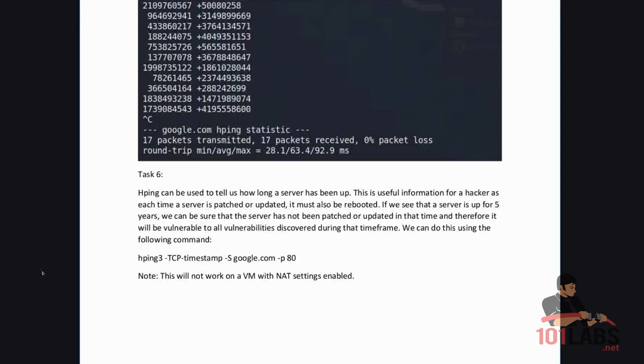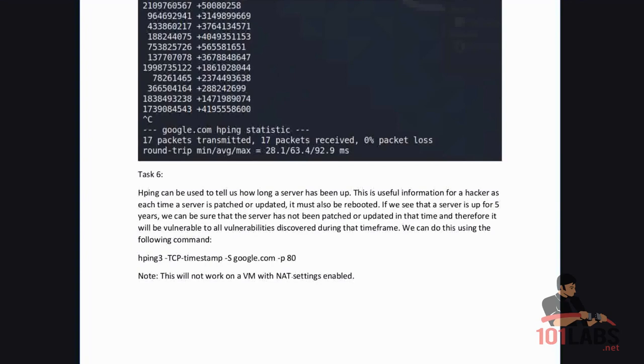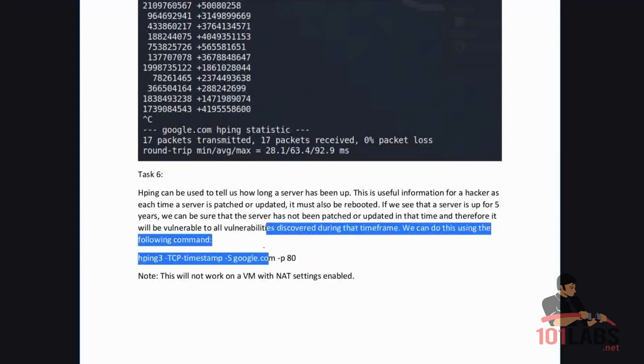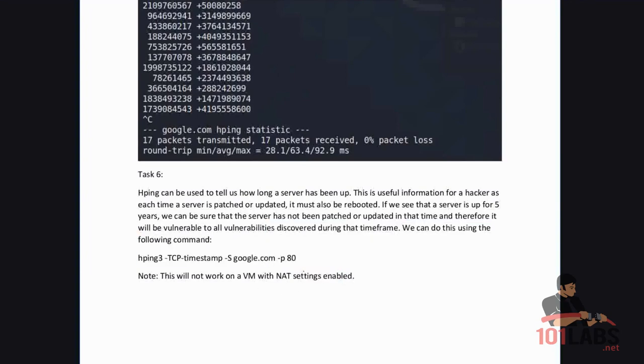We can do this using the following command: HPing3-tcp-timestamp and then the domain and the port. It's important to note that this will not work in a VM with the network address translation settings enabled. In this case, in my VM it will not work as I have these settings enabled.